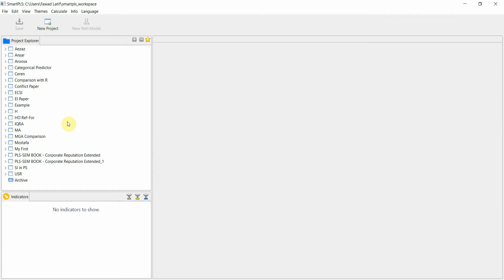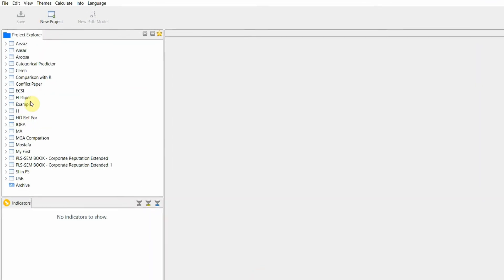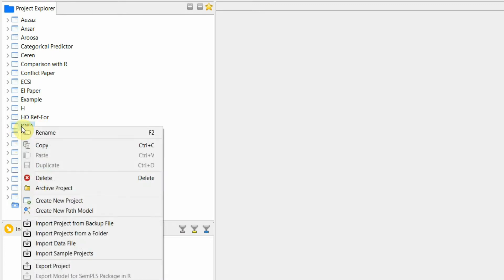In this session we are going to look into how to export your project from SmartPLS 3 to SmartPLS 4. Let's say I want to export this file or this project here, so I right-click here.